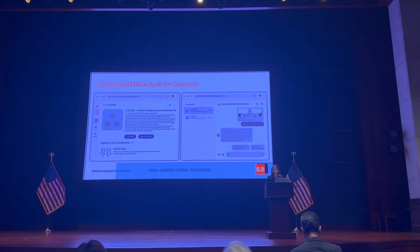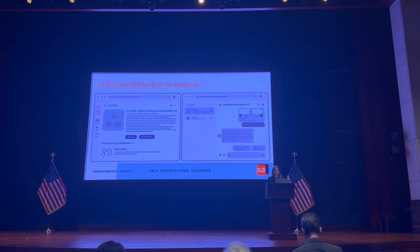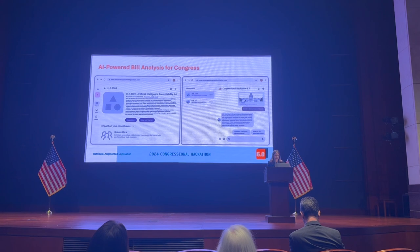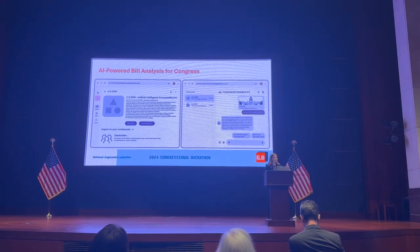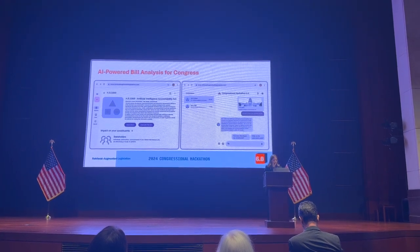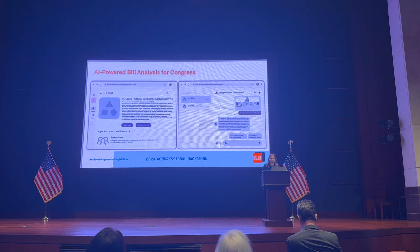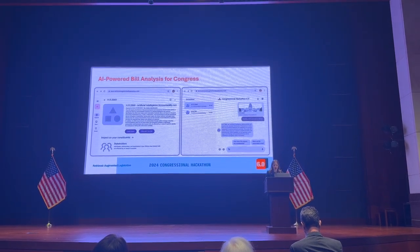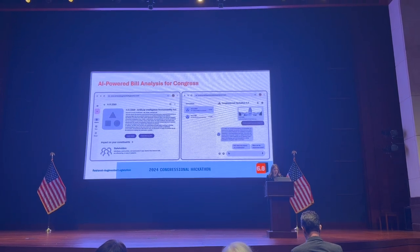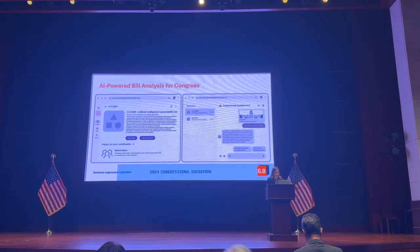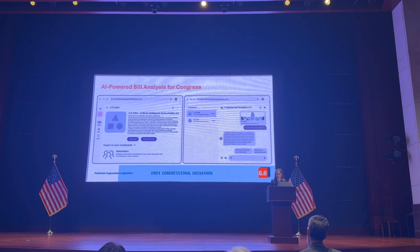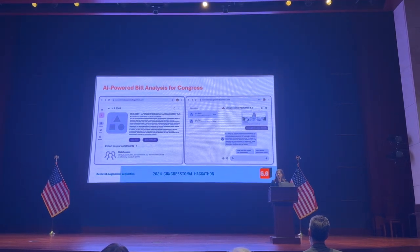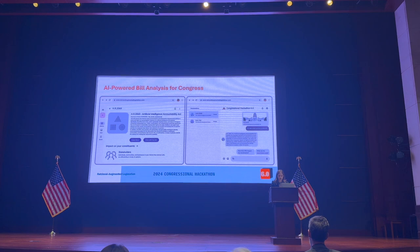Using Retrieval Augmented Generation, members can ask questions such as, 'How would this bill affect small business owners in my district?' or 'What's the environmental impact of Section 4?' and receive instant, accurate answers backed by direct citations of relevant sources. They can also instantly retrieve historical precedents and view accurate, side-by-side comparisons to current legislation.